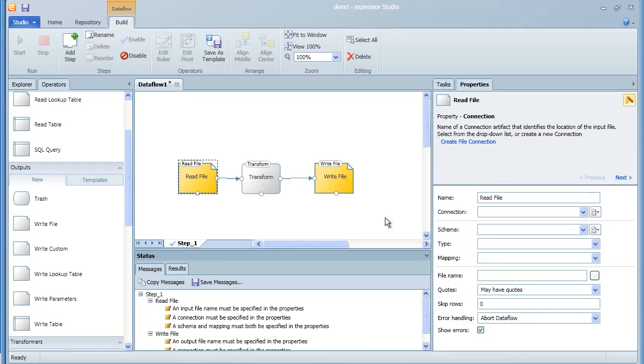If you select an operator, its properties panel appears, and it's in the properties panel that you configure the operator.